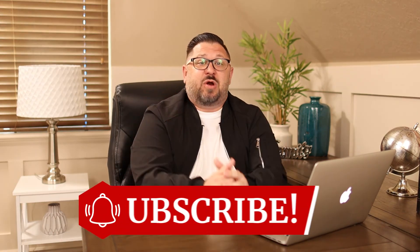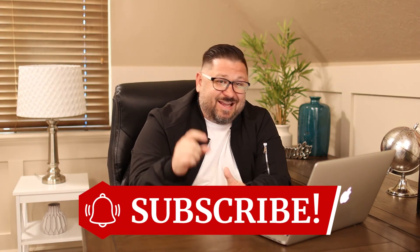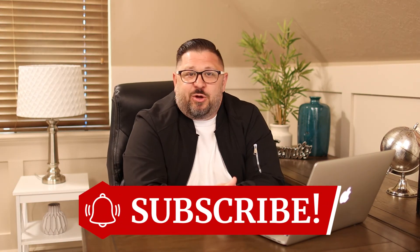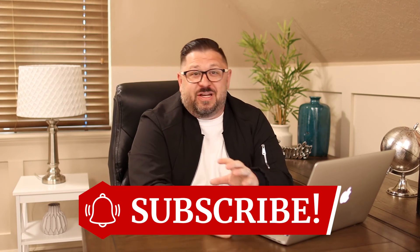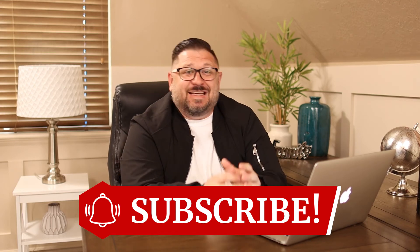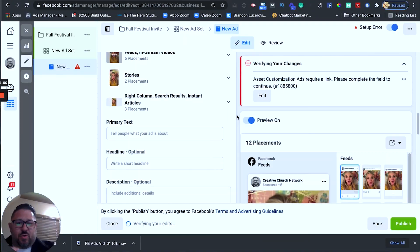Alright, so, if this video is resonating with you, make sure to subscribe to our channel and hit that little bell so you get notifications. We drop brand new videos, fresh content every single day, five days a week.